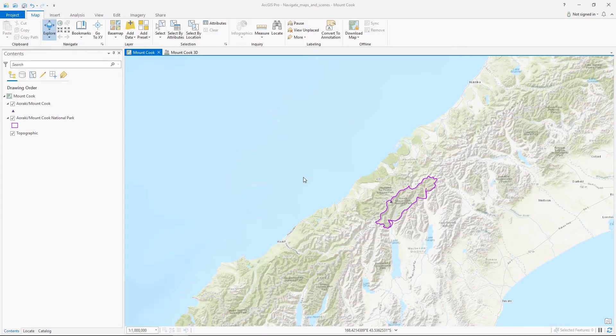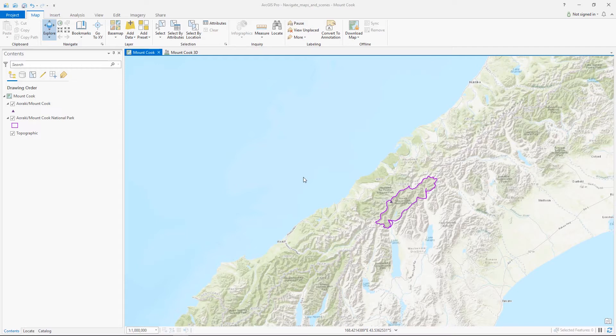Hey everyone, it's Andy. A fundamental part of working with ArcGIS Pro is navigating and interacting with maps and scenes. In this tutorial I'm going to show you how to use the Explore tool and the Navigator.